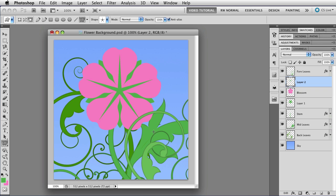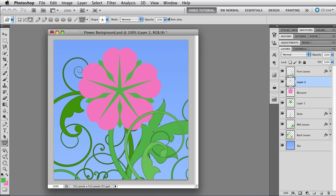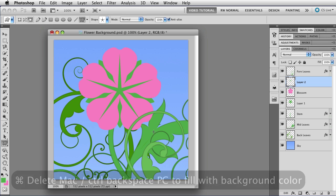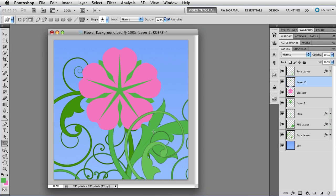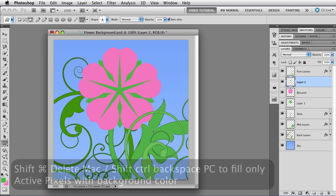And it's beautiful and it's green and I wanted it to be pink. So I could mouse over and change the colors. But it's easier to just change the color using the fill attribute, which you can do with Command, Delete or Control, Backspace on a PC because I want to fill it with a background color. But I don't want to fill the whole layer. I just want to fill the active pixels. So I'm going to add the Shift key.